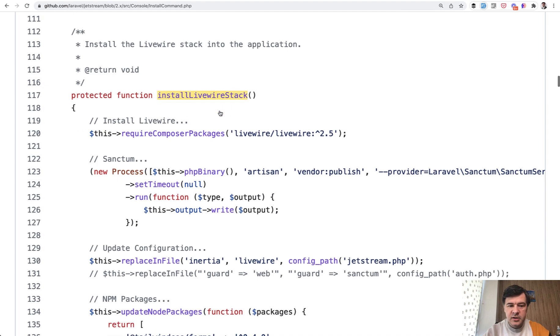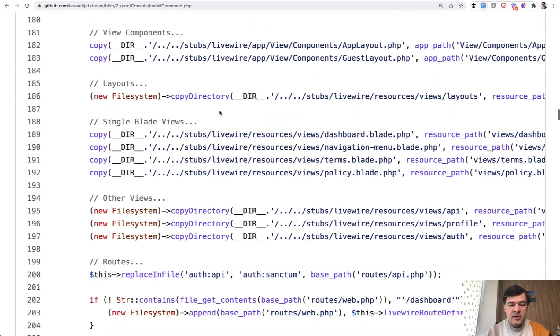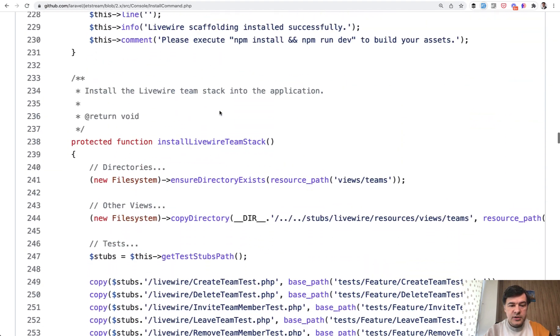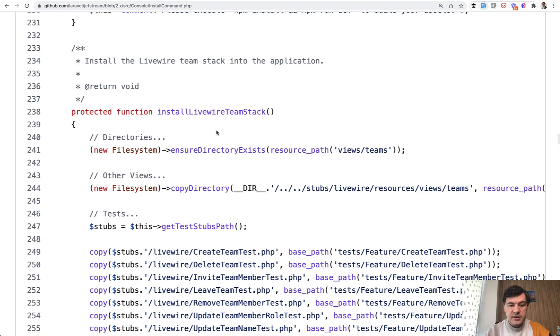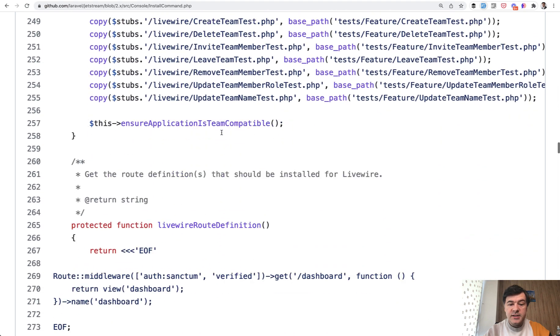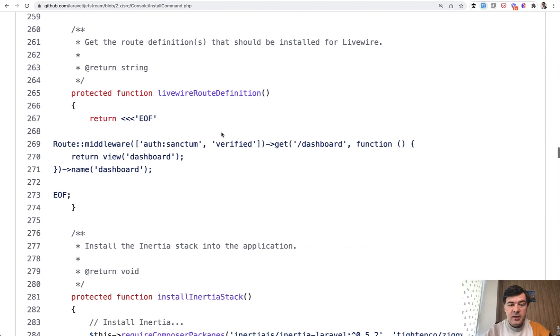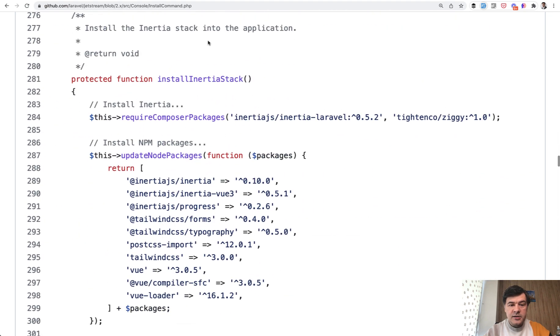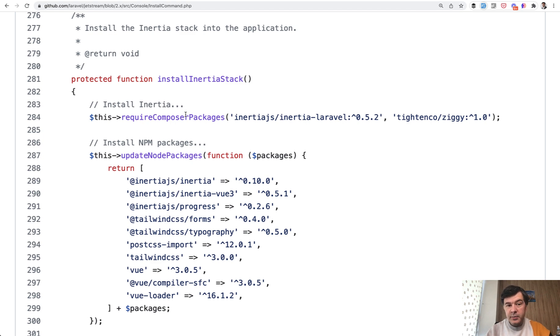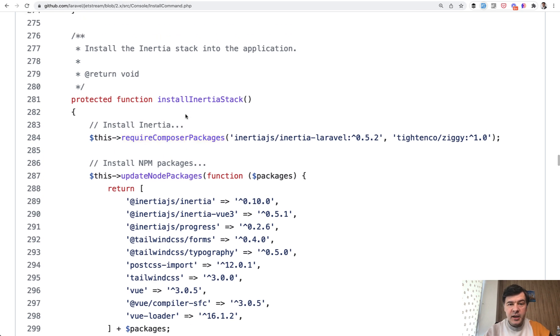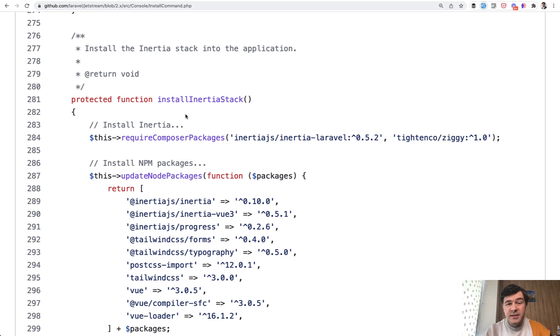So install live wire stack. And if we scroll down a bit more, install live wire team stack and install InertiaStack. So that would also make sense to separate them as traits. And then this main command or controller, you may call that would be shorter. But in this case, Taylor just didn't do that. And this is my main point.